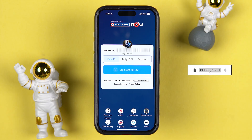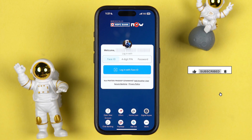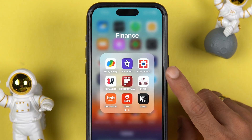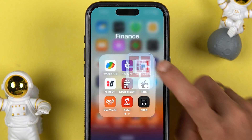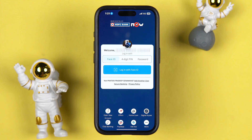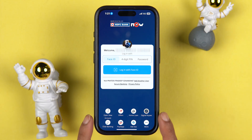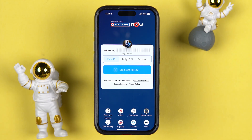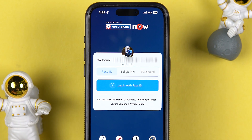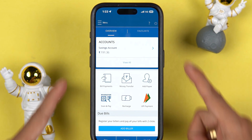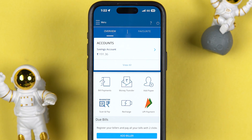Before we start, if you are new to the channel please don't forget to subscribe. The very first step is to simply open the HDFC mobile bank application on your mobile phone. It doesn't matter if you're using an iPhone or an Android phone — the process is going to be the same. You can complete the login process using Face ID, a four-digit PIN, password, or if you have enabled biometrics, simply scan your fingerprint. Once the application is fully started, this is the basic interface you will see on your screen.